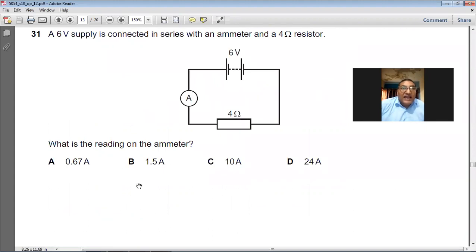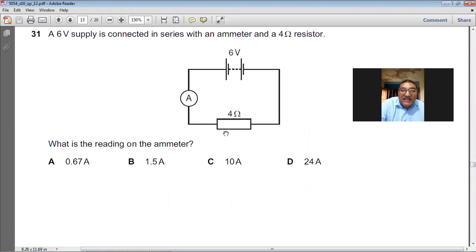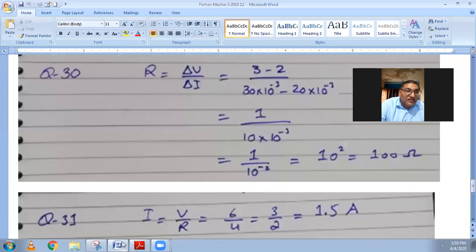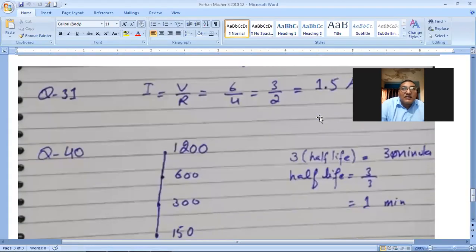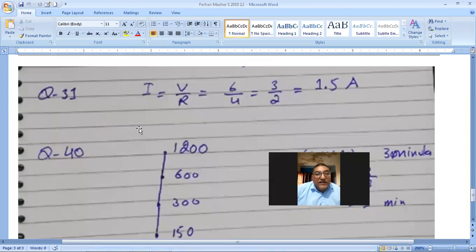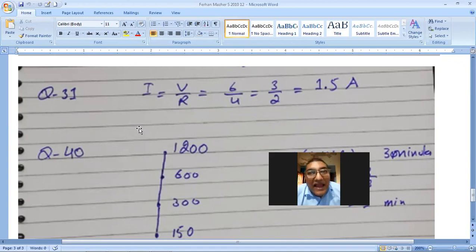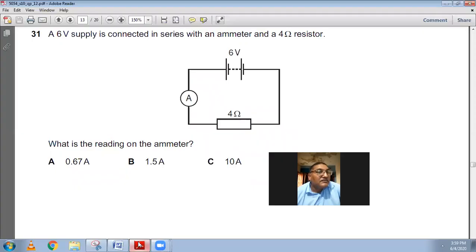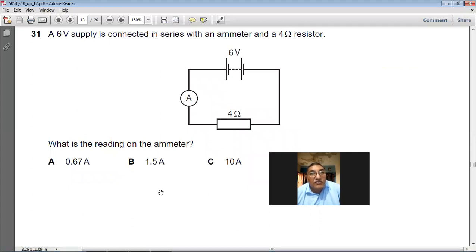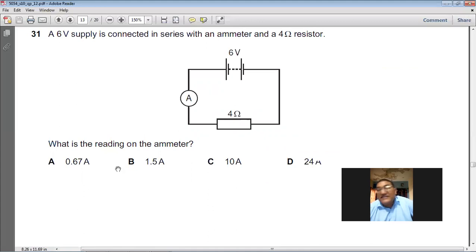A 6 volt supply is connected in series with an ammeter and a 4 ohm resistance. What is the reading on the ammeter? I = V / R = 6 / 4 = 1.5 amperes. So 1.5 amp is the answer. B is the choice for question number 31.